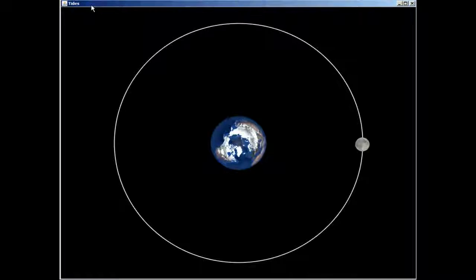But the sun, because it's so far away, doesn't exhibit as strong of differential gravitational force as the moon does. Because it's so close, the moon can actually treat us like a sphere rather than a point, and that's how we have differential gravitational force.